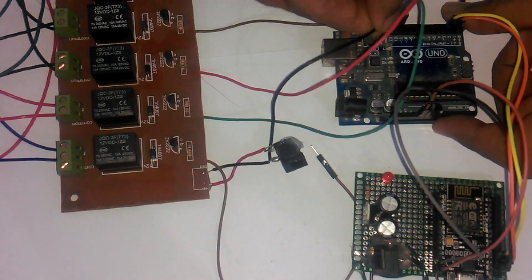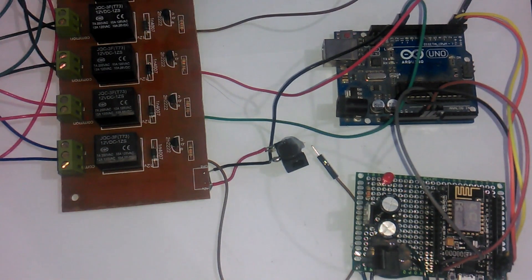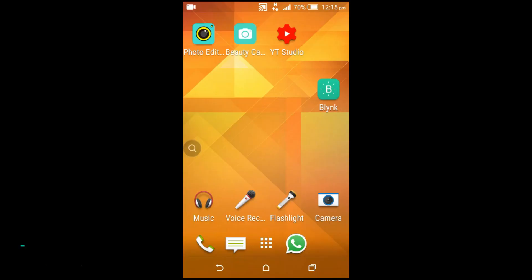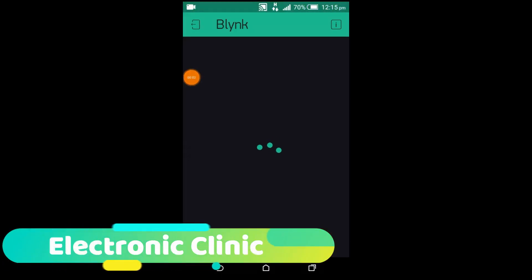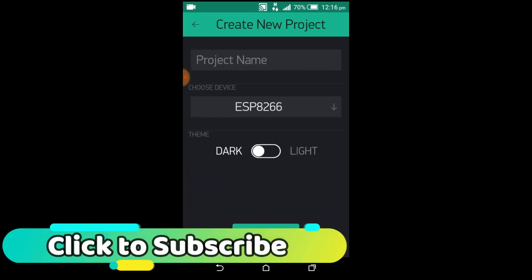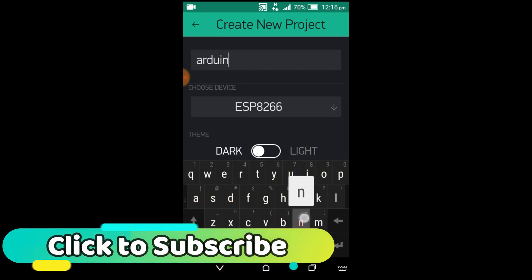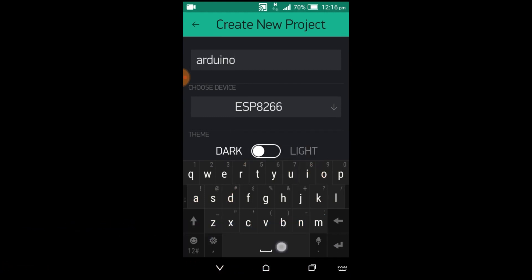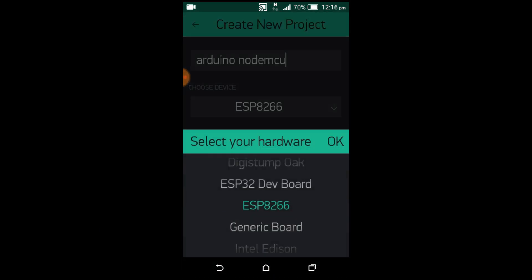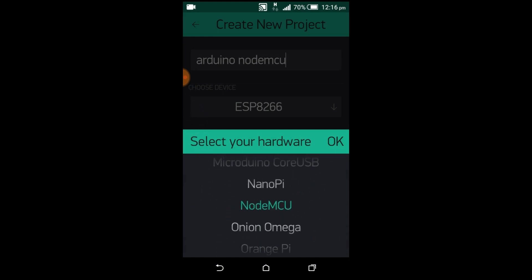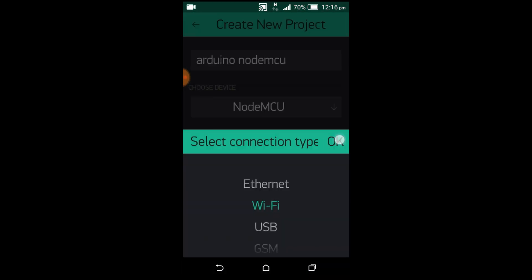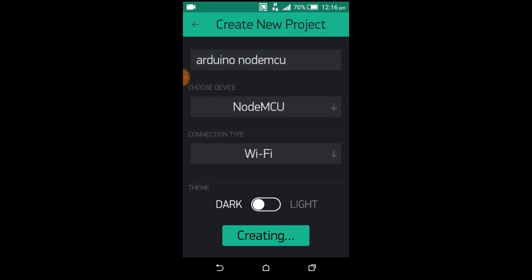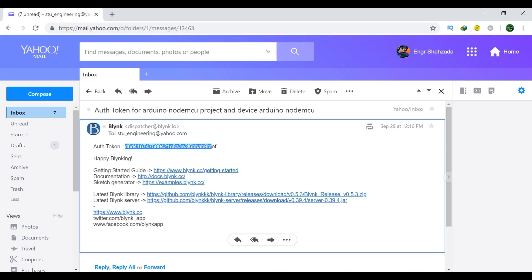Now, let's make a Blink application to control these 2 relays from anywhere around the world. I'll be using a screen recorder on my cell phone so that you can easily see. First of all, open the Blink application. Set the project name as Arduino NodeMCU. If you want, you can set any other name. Make sure you set the connection type to Wi-Fi. Then click on the Create button. An authentication token will be sent on your email ID, which will be then used in programming. This is the authentication token. We will simply copy this and paste in our programming.